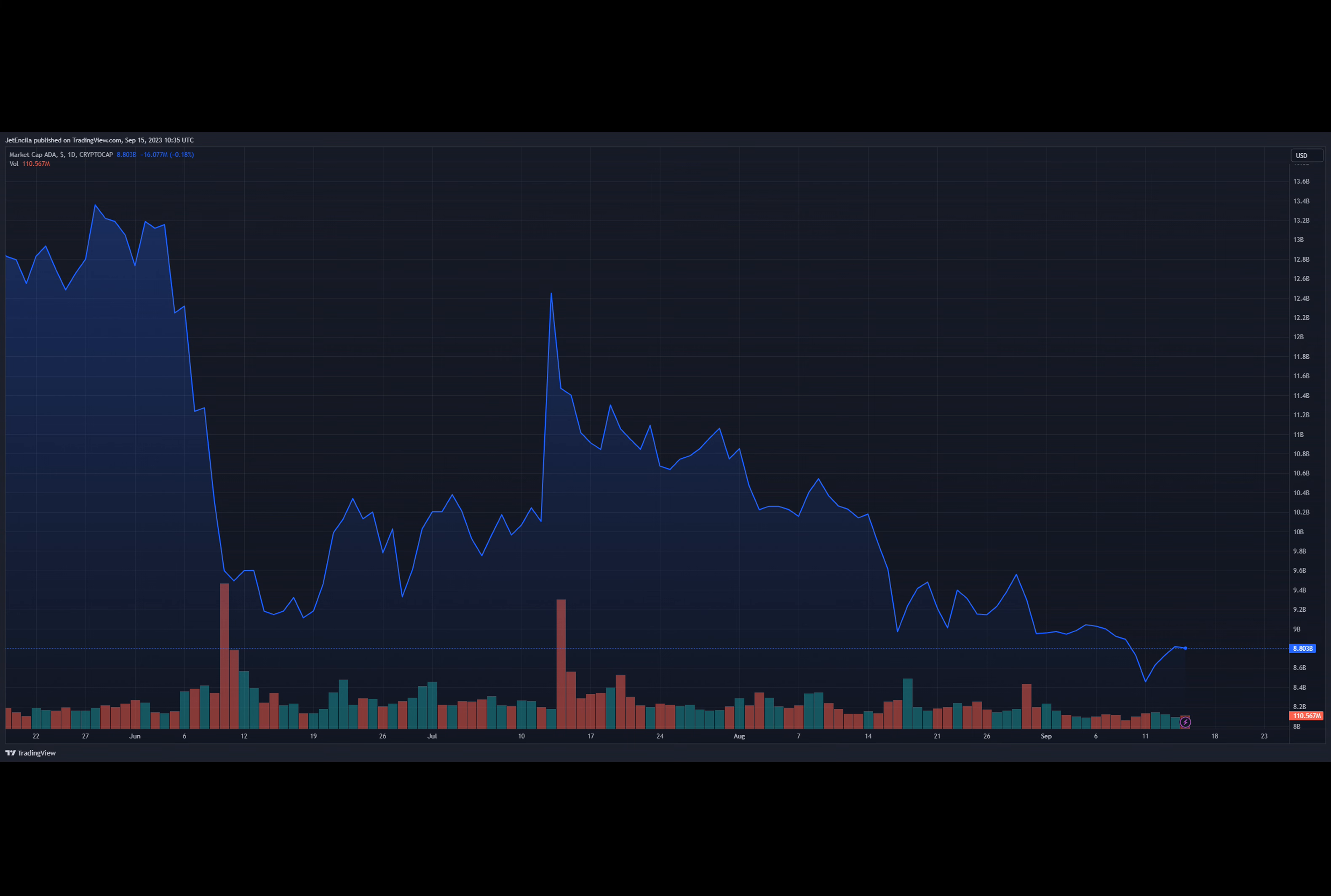While there are positive signs of potential gains in the short term, the cryptocurrency faces significant challenges, particularly in breaking through dynamic resistance levels and overcoming the shadow of Bitcoin's dominance. Investors and enthusiasts will be closely monitoring ADA's performance in the coming weeks to see if it can sustain its recovery and inspire confidence in a more extended bullish trend.